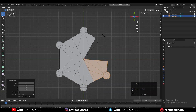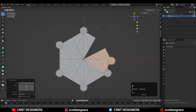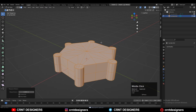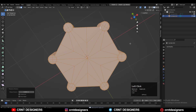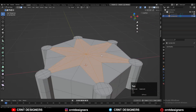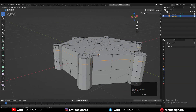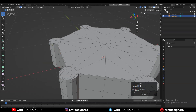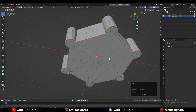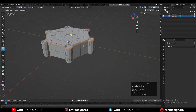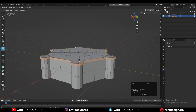Shift+D to duplicate and rotate 60 degrees again. Select everything, press M and Merge by Distance — 52 vertices have merged. Then add a loop cut and select this face loop.